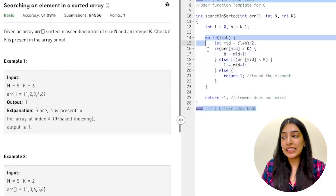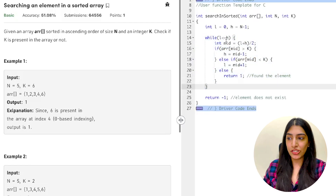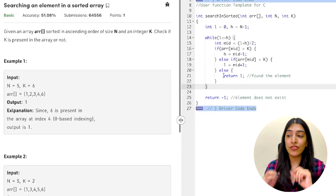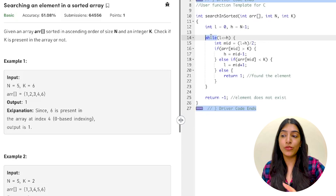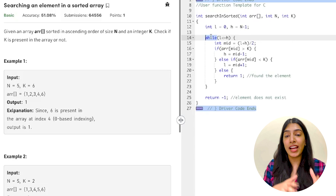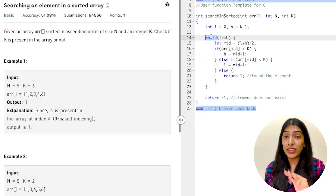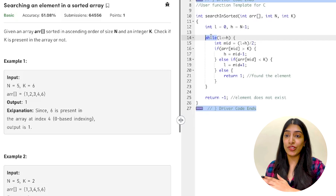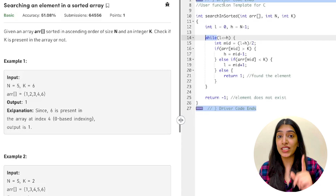Let's do that. This is the basic binary search code we had written — this is called iterative code. In our first recursion video we talked about how whenever we use loops, we are writing iterative code. Now we will try converting our iterative code to recursive code. Interviewers can ask you this all the time — convert recursive to iterative, or iterative to recursive — so you should be able to do this.